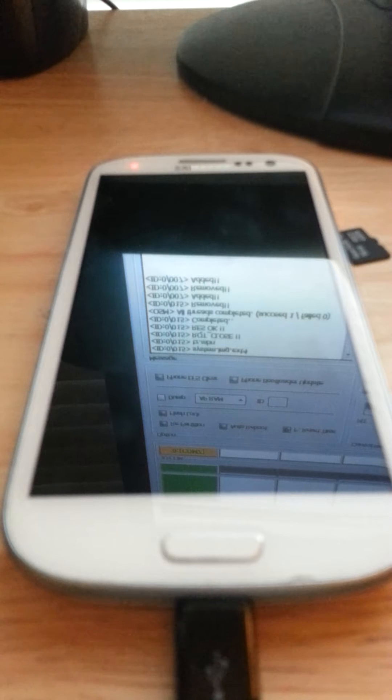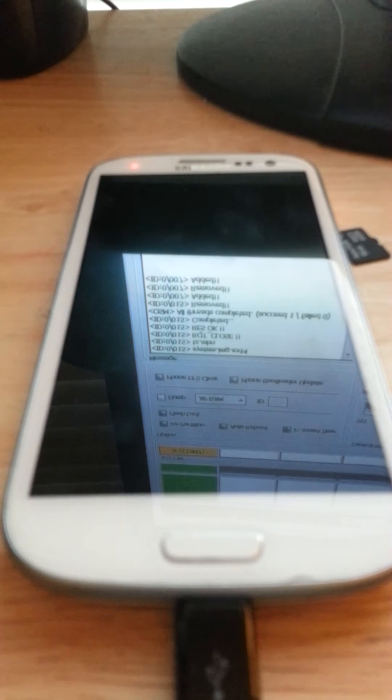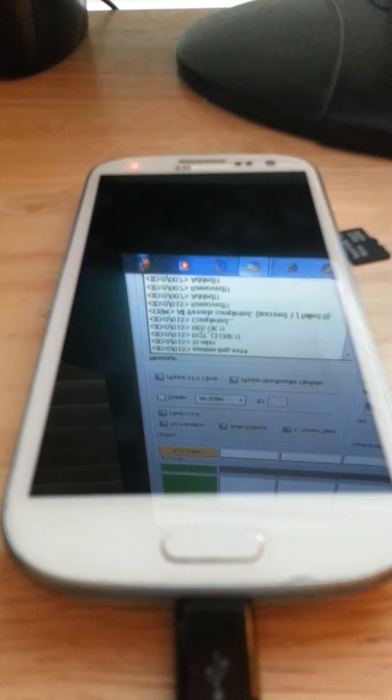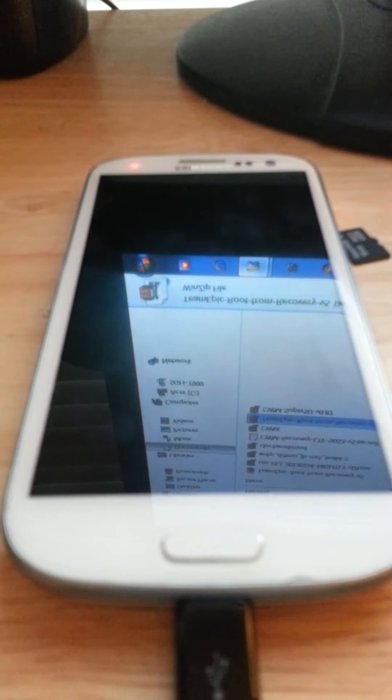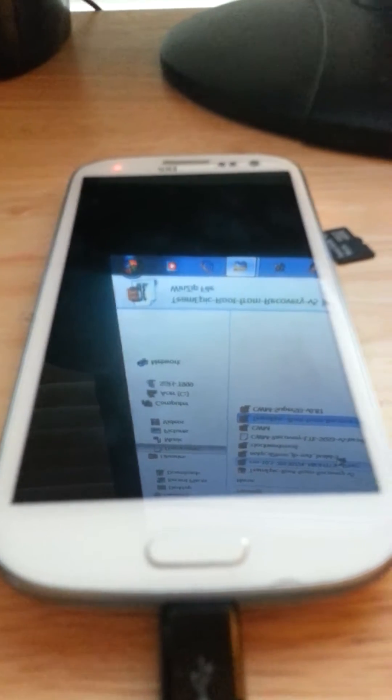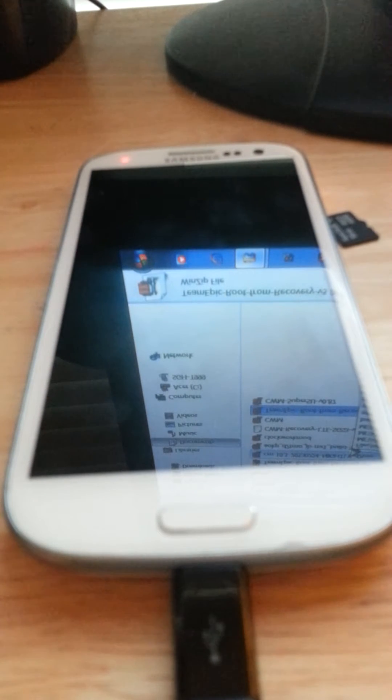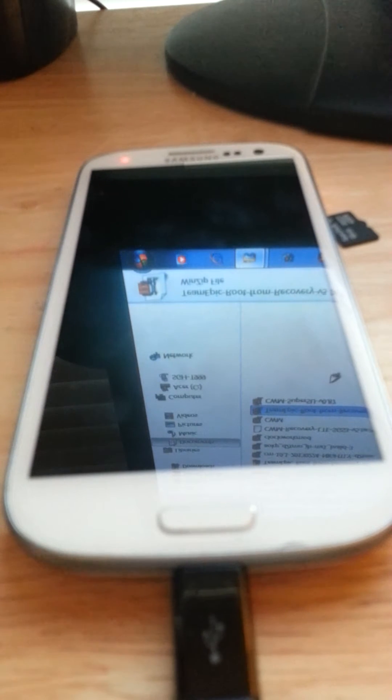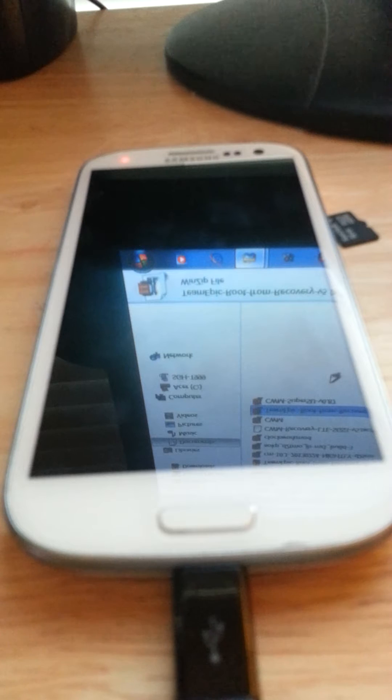Alright, you're going to need three files. You're going to need the ClockworkMod Recovery, that's a TAR file or a .md5 file. You're going to need Team Epic Root from Recovery and Odin. Those will all be available in the description below.